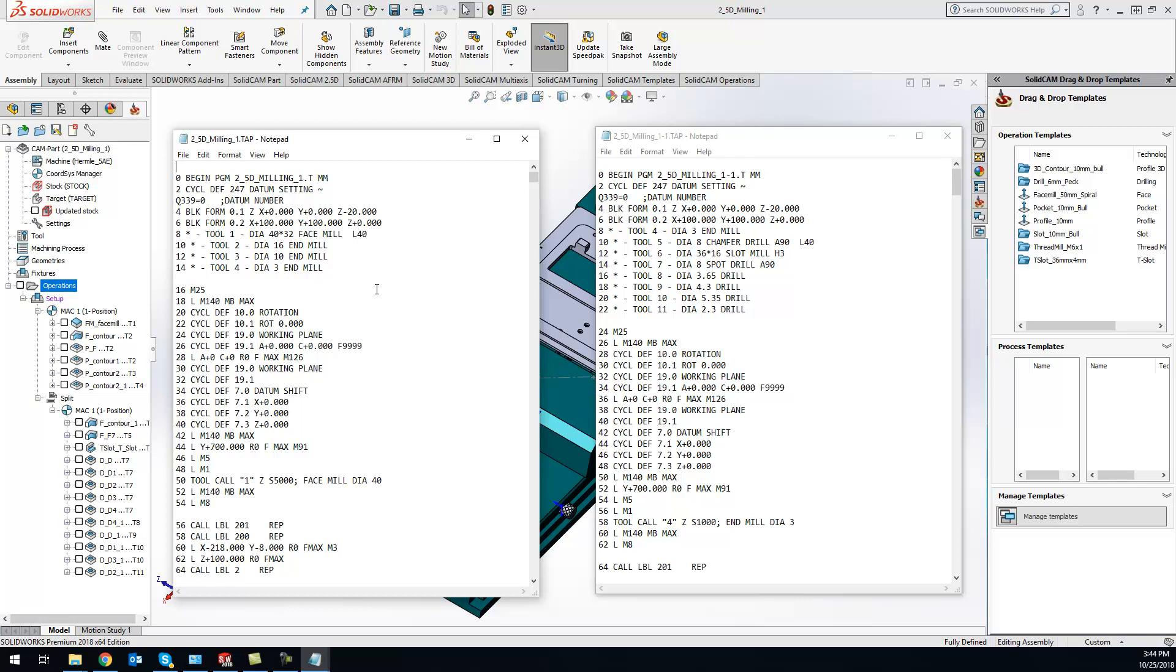So you can put a split after operation and you'll have multiple different splits in there. So you can fit that program into your machine just because of lack of memory. Just want to show you that split feature and kind of how it works and how you can benefit from it.